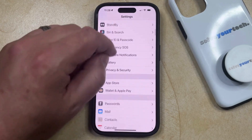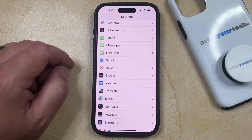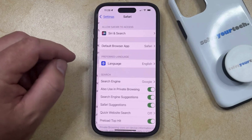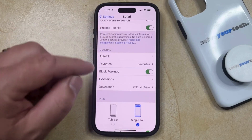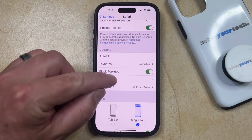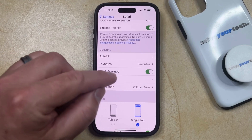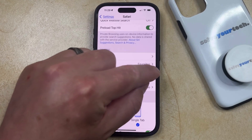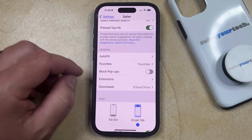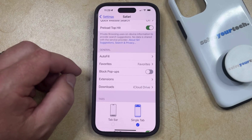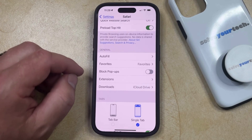You can then scroll down and select the Safari option from this menu, and then you just need to scroll down again until you find the Block Pop-ups option in the General section. Now you just need to tap the button to the right of Block Pop-ups to turn it off, and now your iPhone is going to start serving pop-ups that you encounter on pages in Safari.